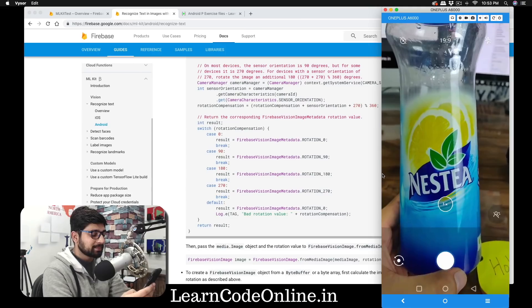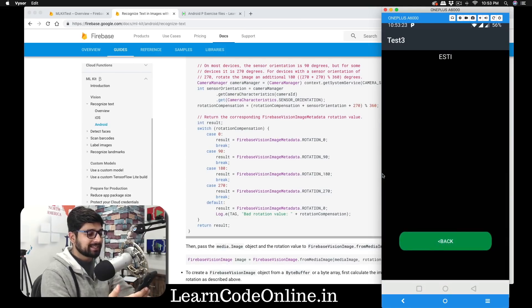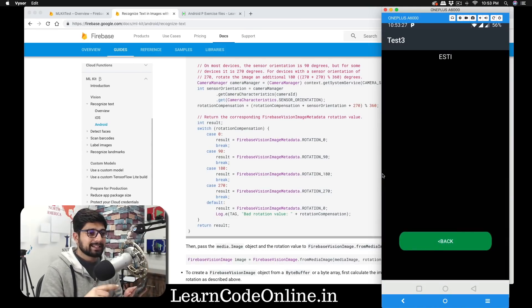Moreover, we are going to dive deep into recycler views, card views, and then further into databases and online databases such as Firebase. Don't worry if all this sounds like jargon to you — everything is going to be explained in a crisp manner so that you can understand everything.